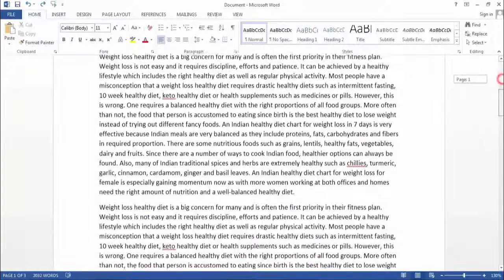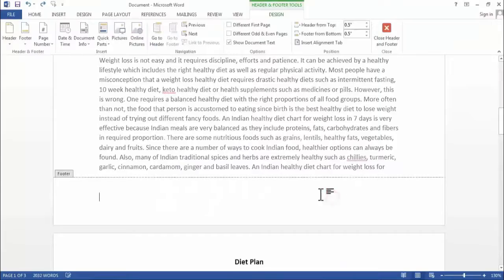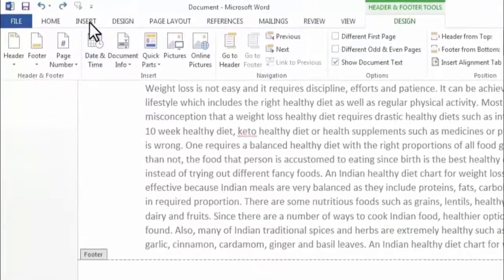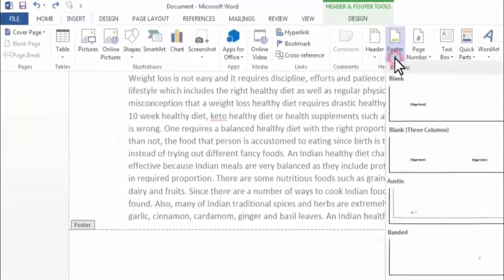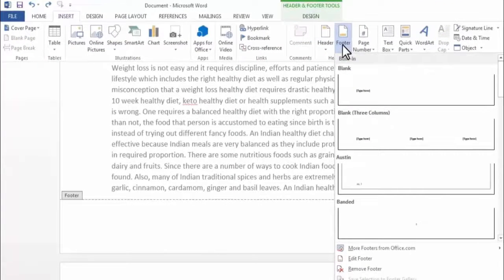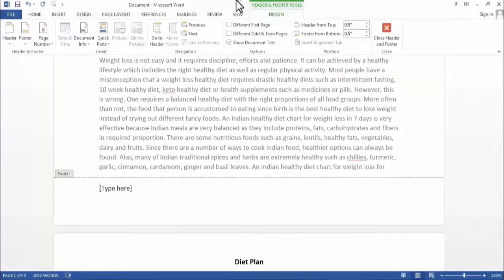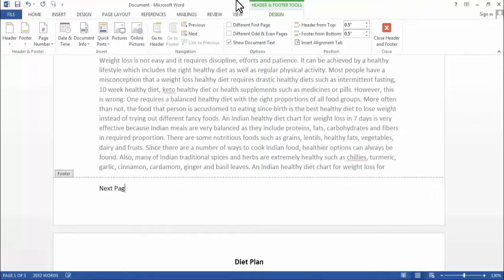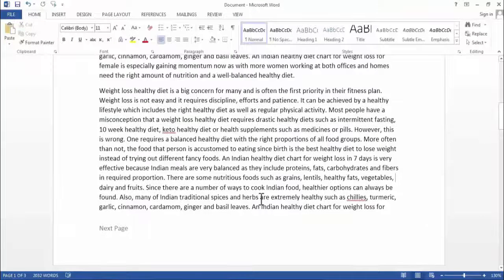Similarly, you can add a footer to the page. Go to Insert, and here you will find the option of Footer. Select the template — I'll go with the first one — and type your text.